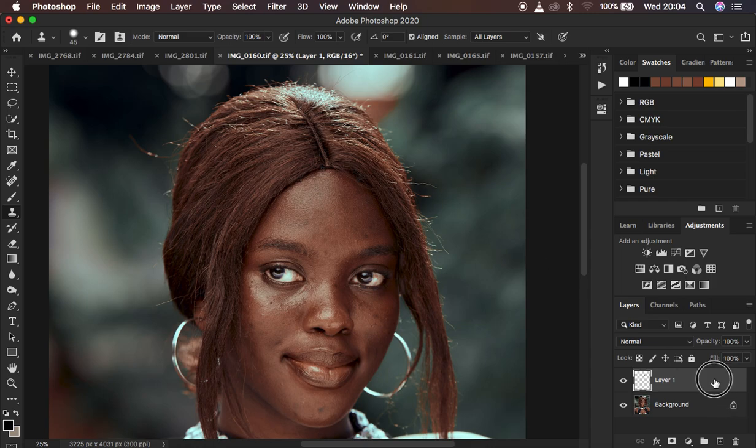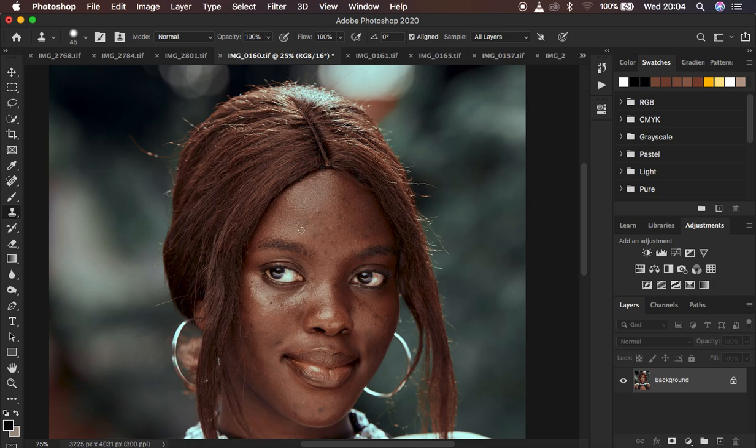Usually most people tend to want to remove blemishes first and clean up the image before they go in with skin retouching. I would recommend that for people using micro dodging and burning so that blemishes don't distract the retouching process. But if you use frequency separation, this order doesn't really matter at all. I want to show you the advantages and the amount of time you can save when removing blemishes, especially when using frequency separation as your skin retouching technique.